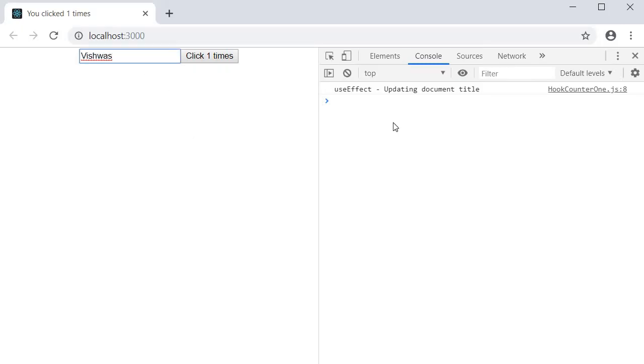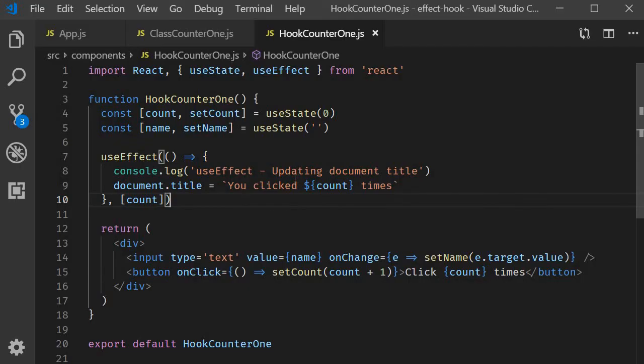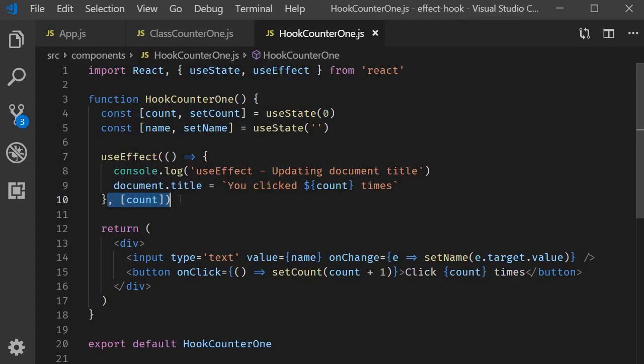And you can see that the effect is not run anymore after each render. So this is the point to take away from this second example. In order to conditionally run an effect, specify the second parameter to useEffect. The second parameter is the array of values that the effect depends on. If the values don't change between renders, the effect is simply not run. So a good optimization technique to keep in mind.